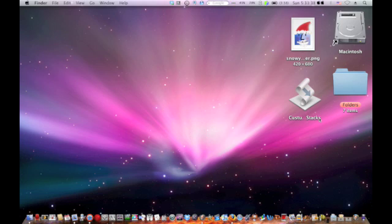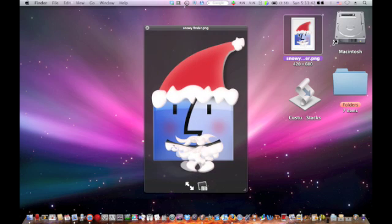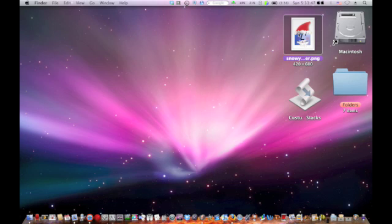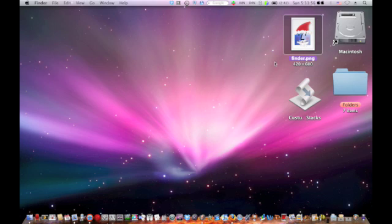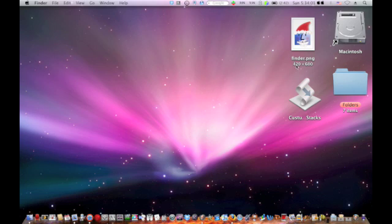The first thing you're going to need is any icon that you want. I just looked in Google and found this. If it isn't already, change it to a PNG file and rename it 'finder' lowercase everything. It has to be exactly like that. The size doesn't have to be like that, but it has to be finder.png.